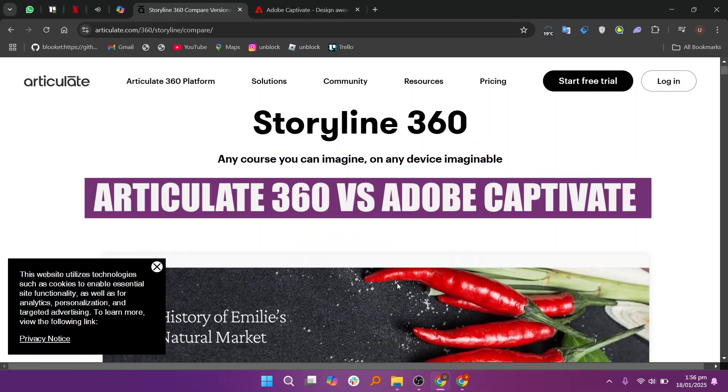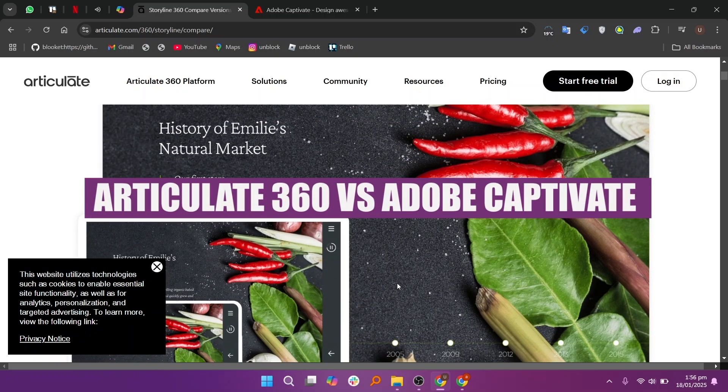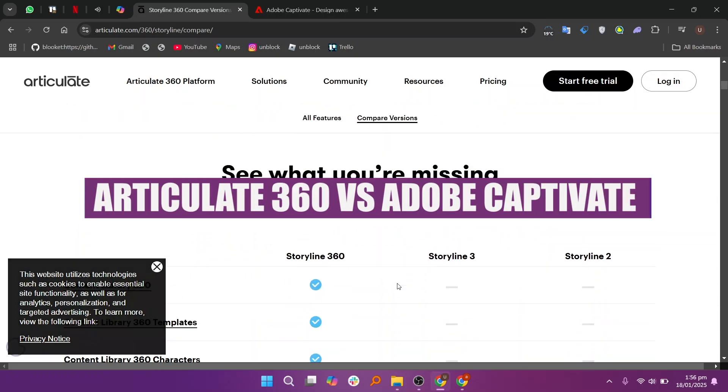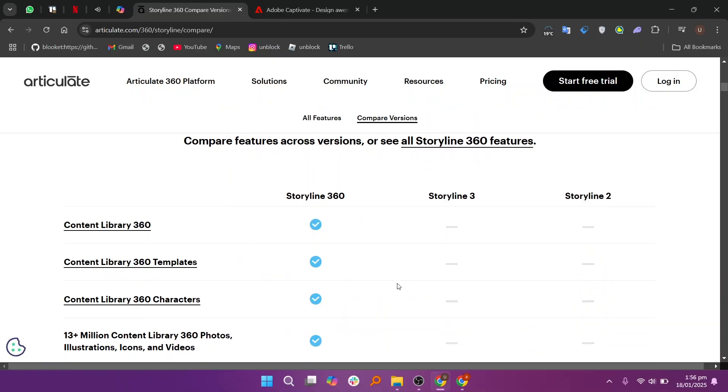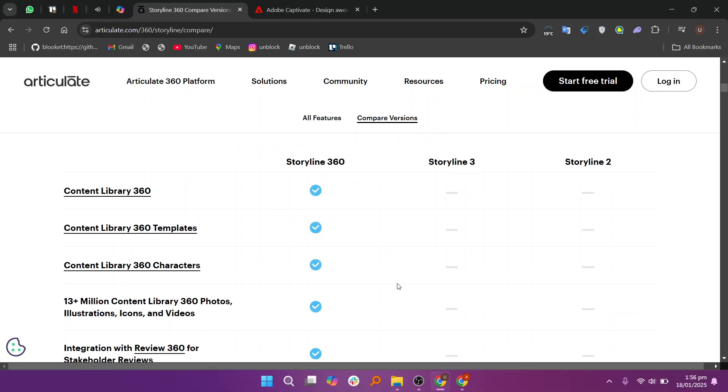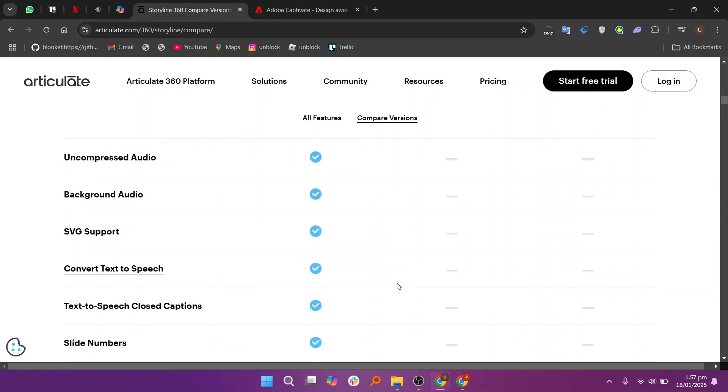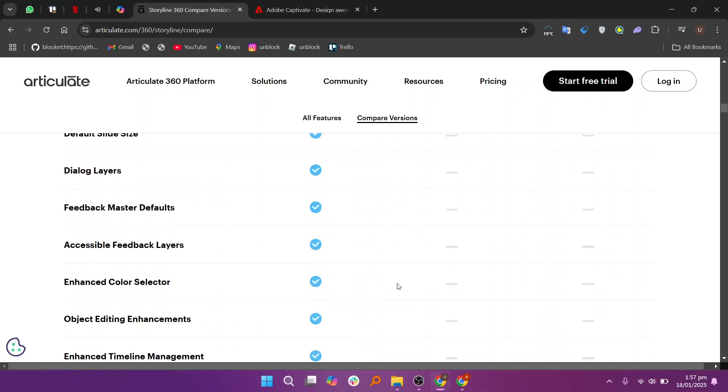In this video, we will compare Articulate 360 and Adobe Captivate. If you want to get started with either Articulate 360 or Adobe Captivate, you can see links given down in the description.